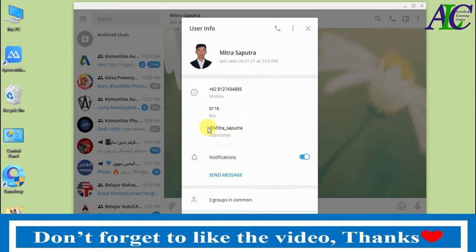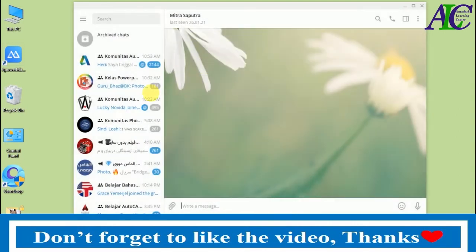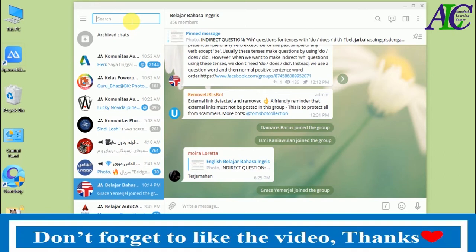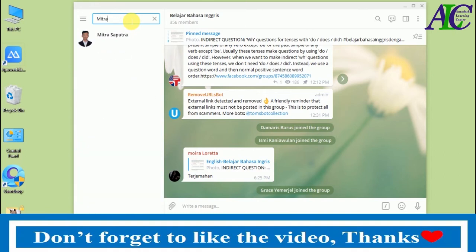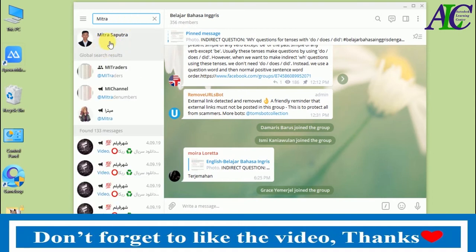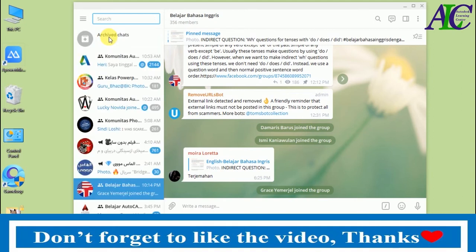Now let's see how to add them. Search in the search bar and, as you can see, their name appears here. Let's also look at my own Telegram account.